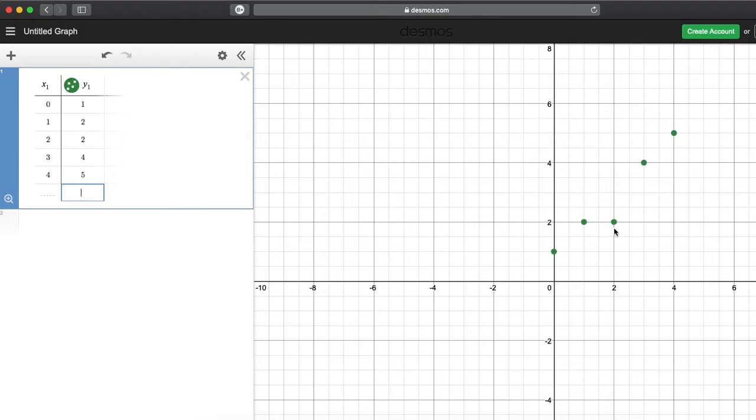It doesn't look quite like a linear graph, but we're going to find the line of best fit, which you might know as an LSRL or least squares regression line. We're going to create a linear line of best fit.